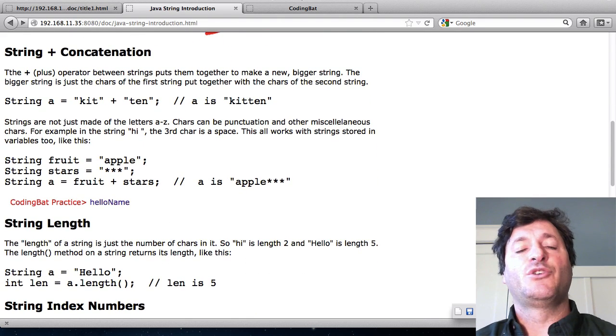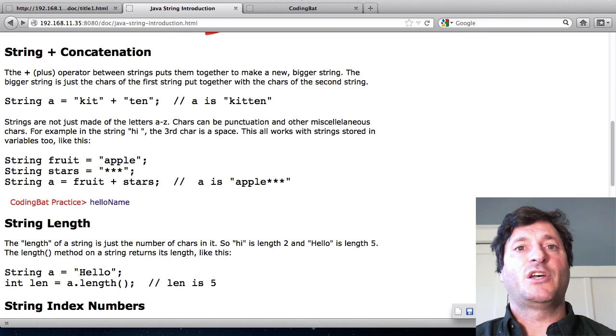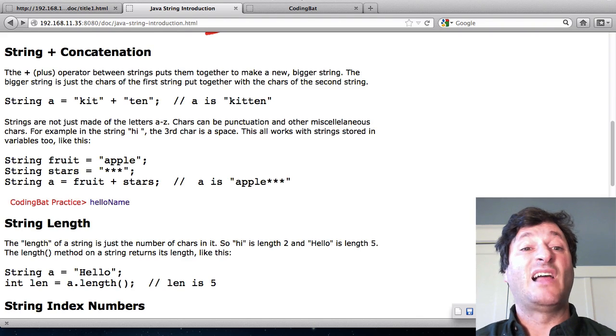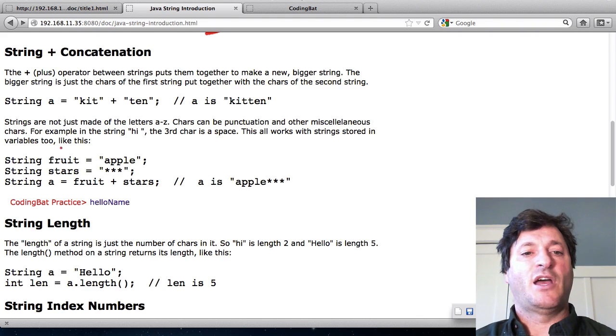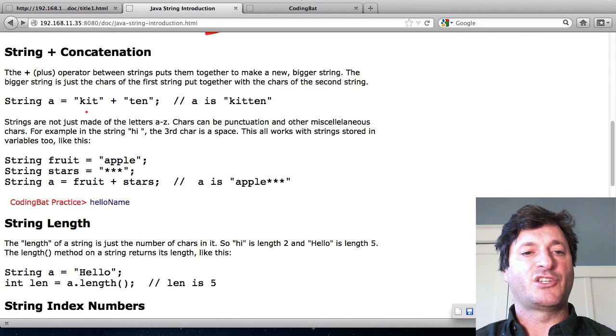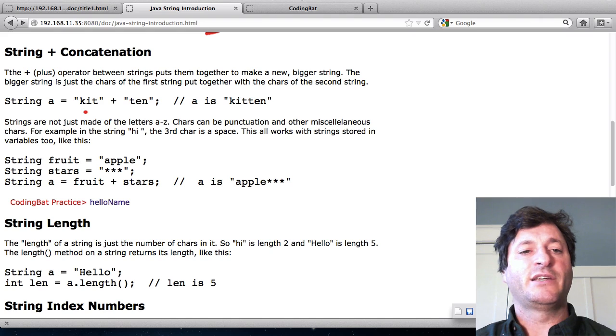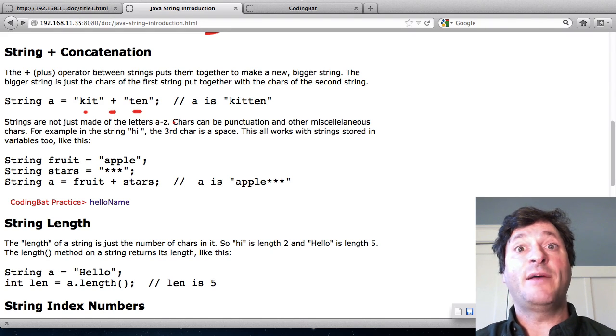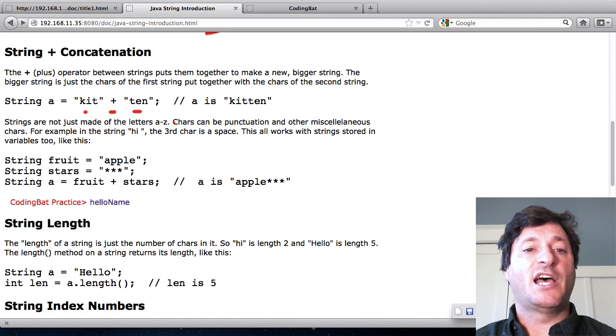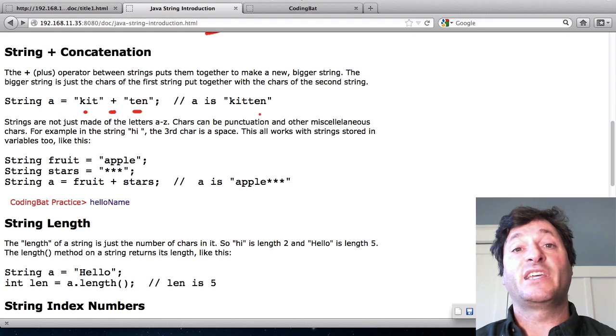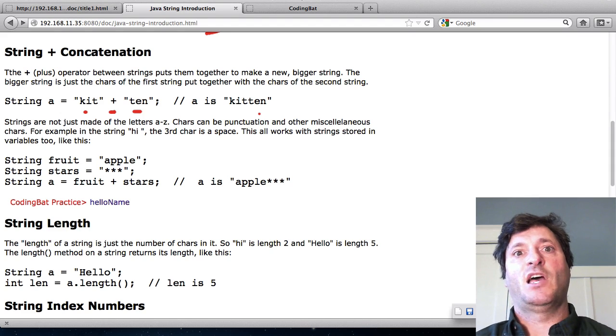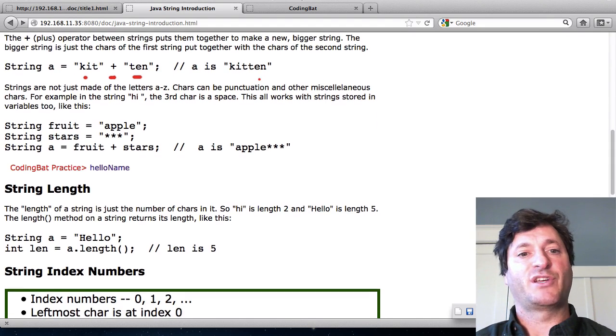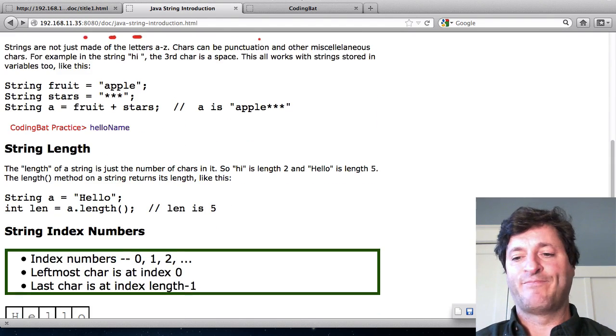The simplest thing you can do with strings is to put them together with a plus. So here's a little example. I've got the string kit plus the string ten and what that does is it puts them together to make the string kitten. That shows how the plus can assemble strings into bigger strings.